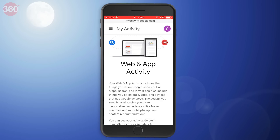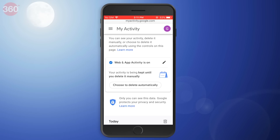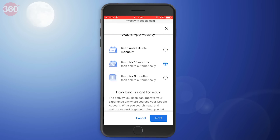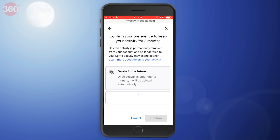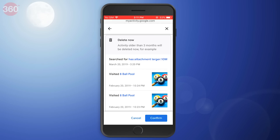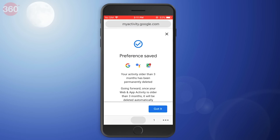Now select 'Choose to delete automatically' and select your preferred option. With the first option, you will have to delete your web and app activity data manually. The second option enables automatic deletion in 18 months. And finally, the third option enables automatic deletion in three months. Once selected, hit Next, and on the next screen, hit Confirm and it will be done.